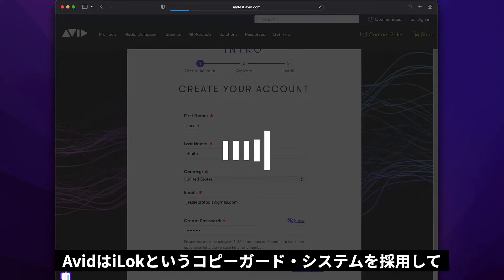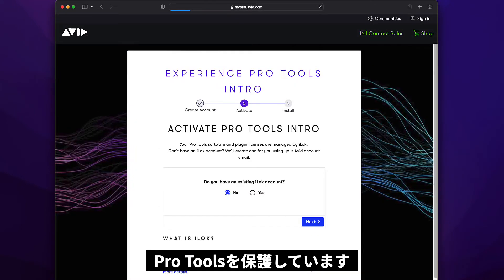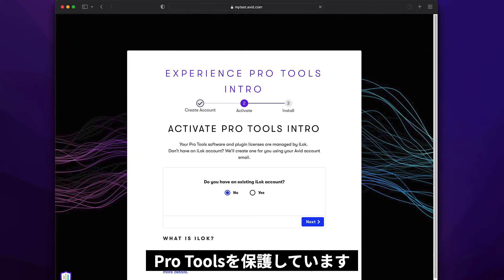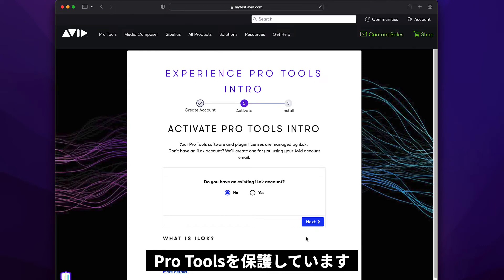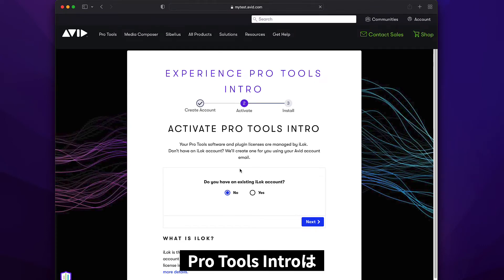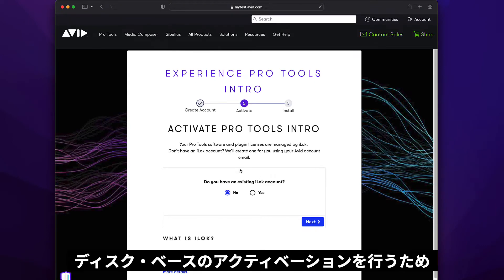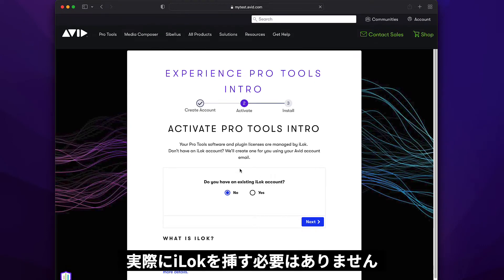Avid uses a copy protection system called iLock to license and protect Pro Tools. Pro Tools Intro uses disk-based activation, so you don't need a physical iLock key.